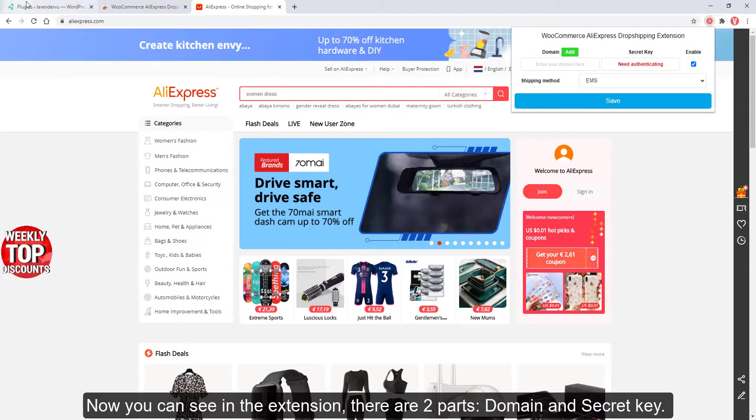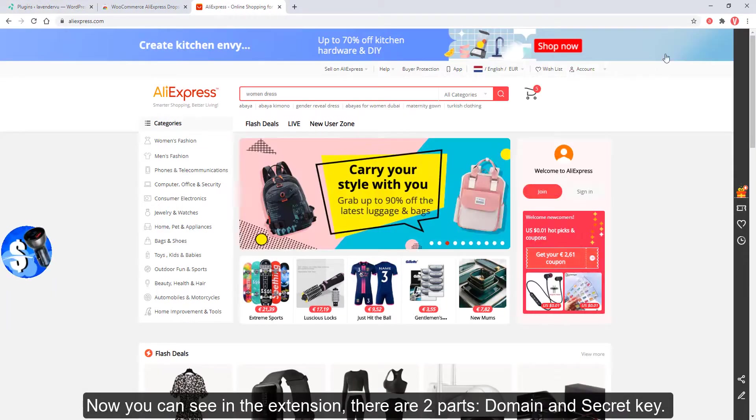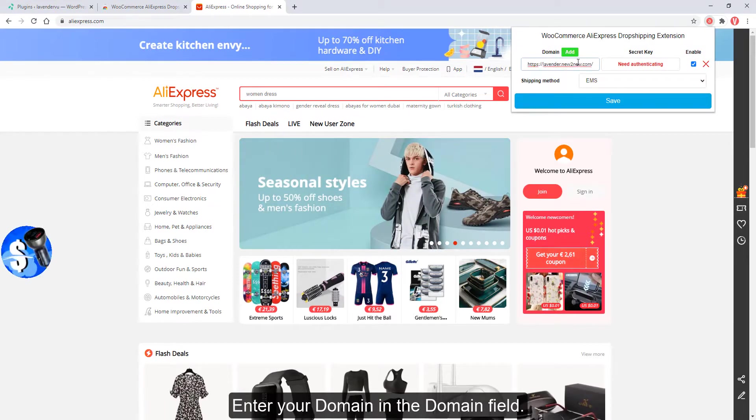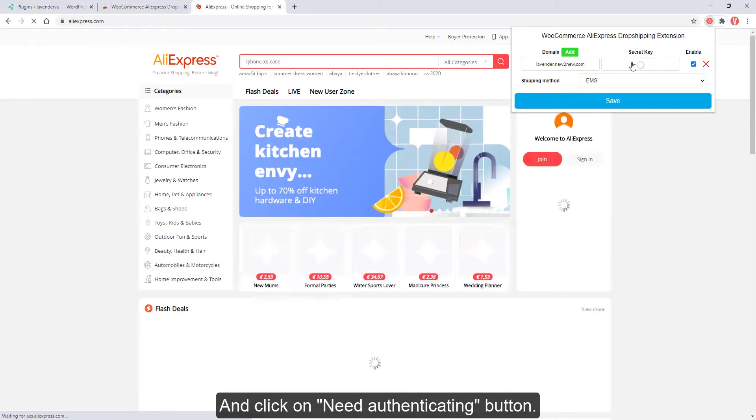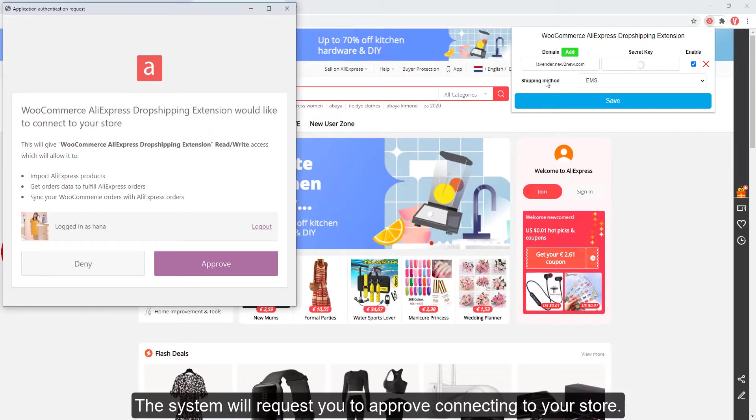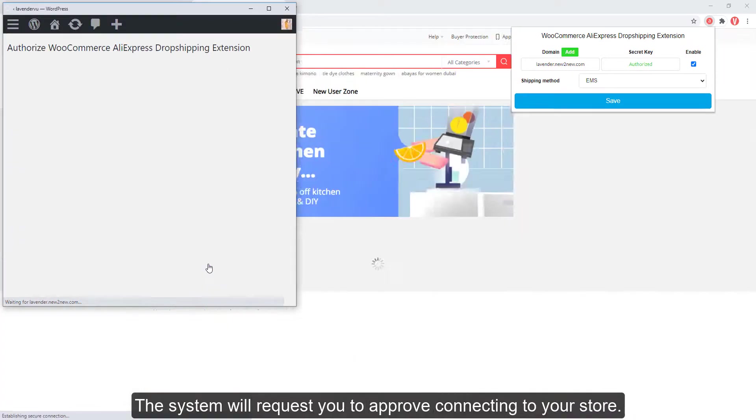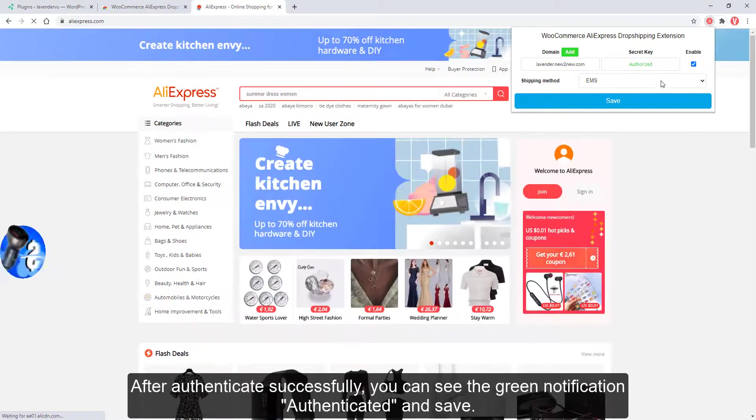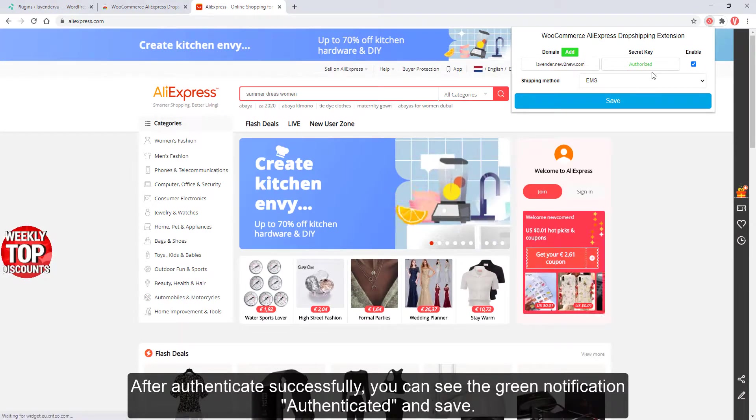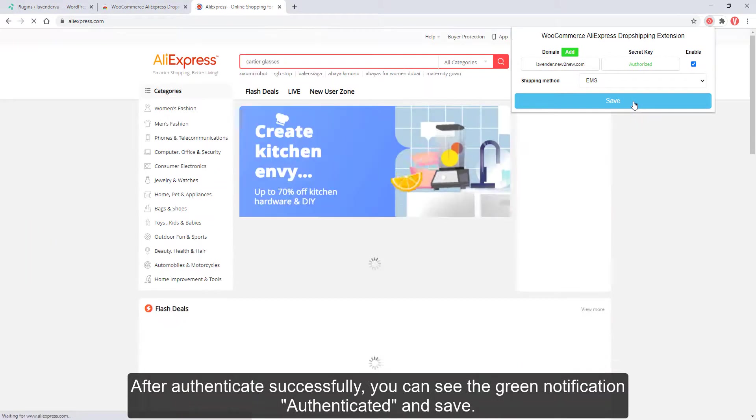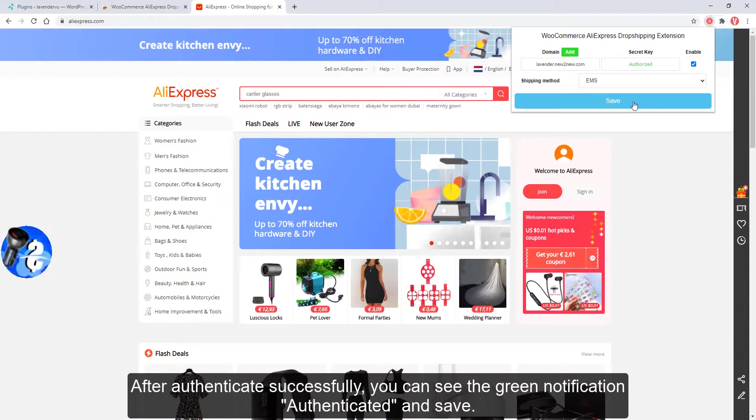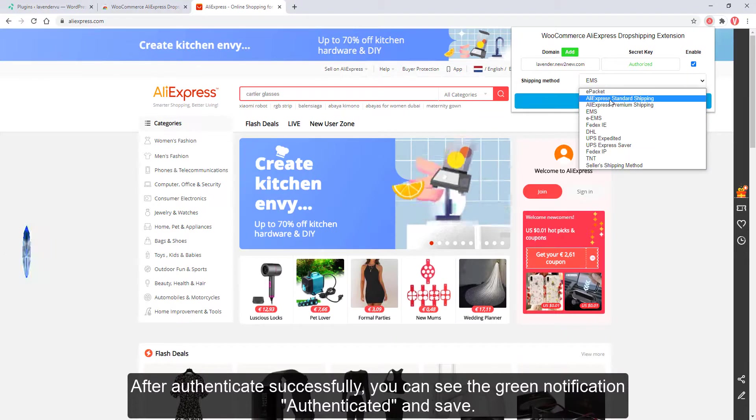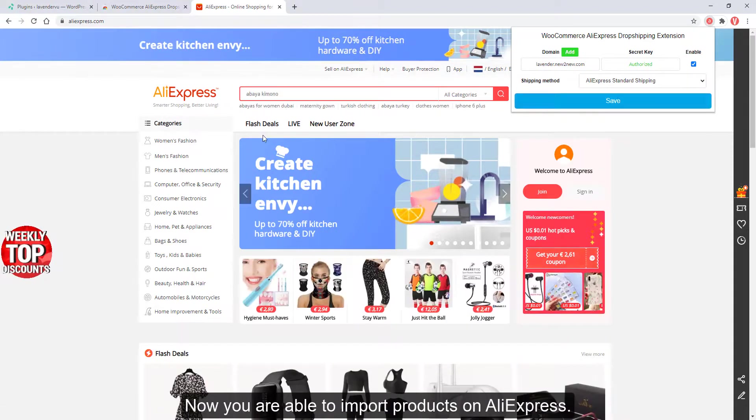Enter your domain in the domain field and click on Need Authenticate button. The system will request you to approve connecting to your store. After authenticating successfully, you can see the green notification: Authentication Authenticated and Save.